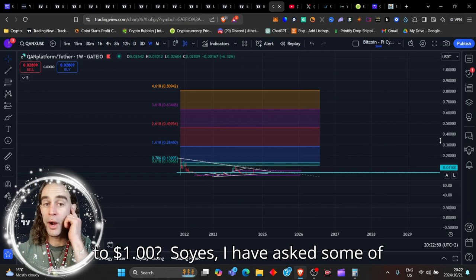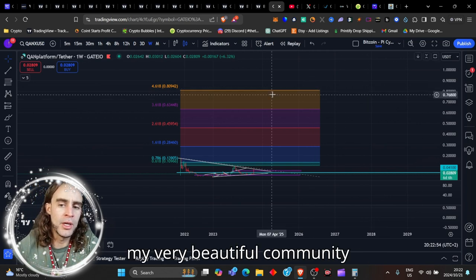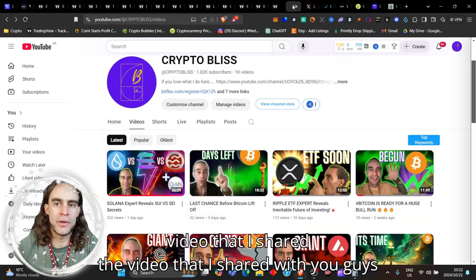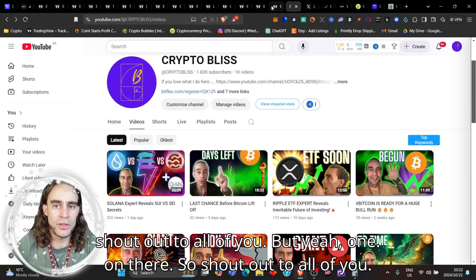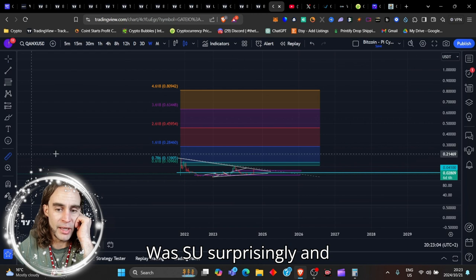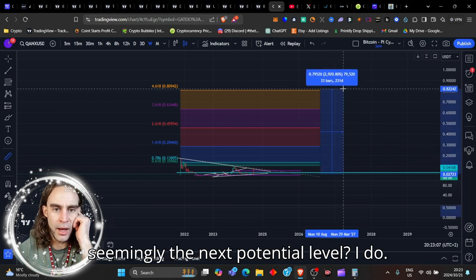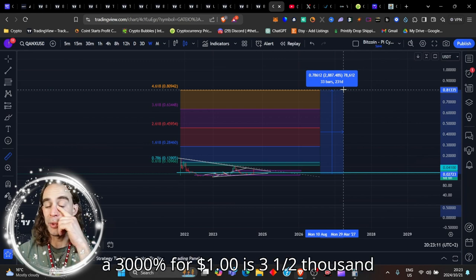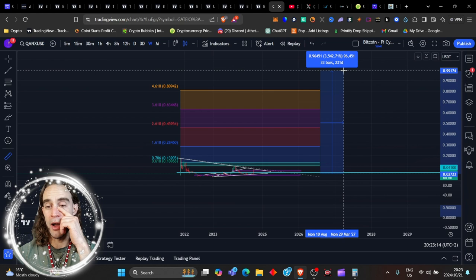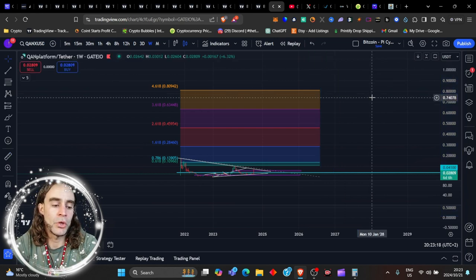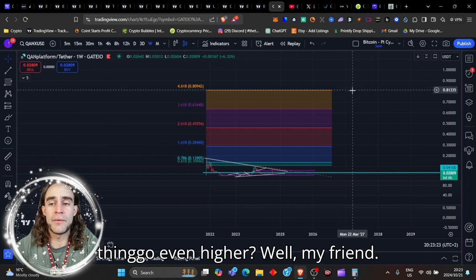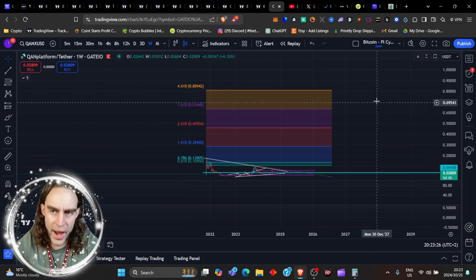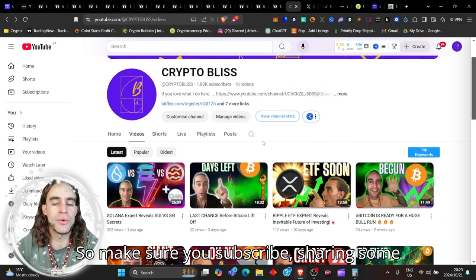And wait till you hear what it is that I'm going to say to you, because if we're seeing a thousand X possibly on this coin, two, three cents a coin could turn this coin into like 20, 30 dollars. Yes, that is ridiculous. But right now, if we had to look at this coin, could it get up to one dollar? So yes, I have asked some of my very beautiful community members and somebody commented on the video that I shared with you guys here yesterday. There were some great comments on there. So shout out to all of you. But yeah, one dollar was surprisingly and seemingly the next potential level. I mean, look at that. That's 80 cents to one dollar. That's already a three thousand percent. So one dollar is three and a half thousand percent. That's a 30 to 35 extra money. 30 to 35 extra money already just at that price. Could we see this thing go even higher? Well, my friend, wait till you see what it is that I'm about to show you.